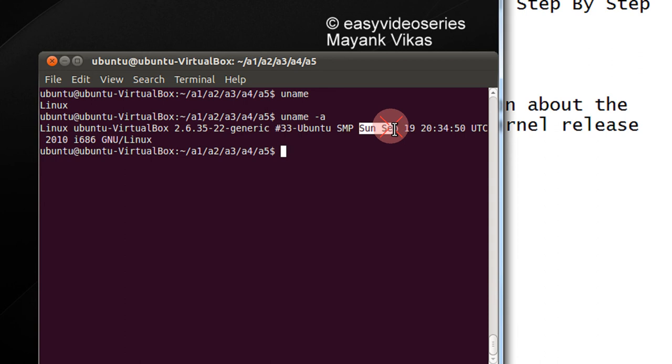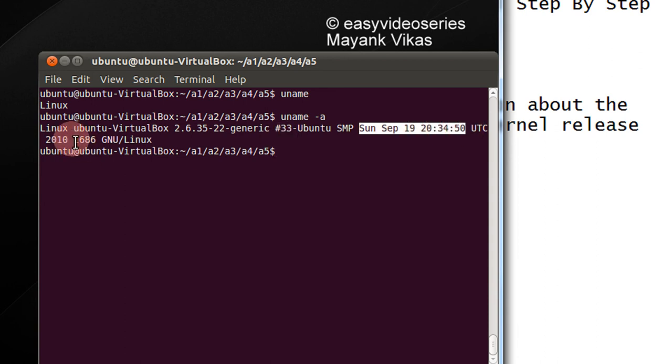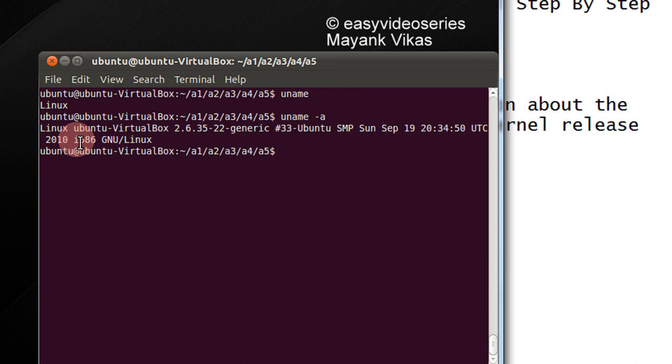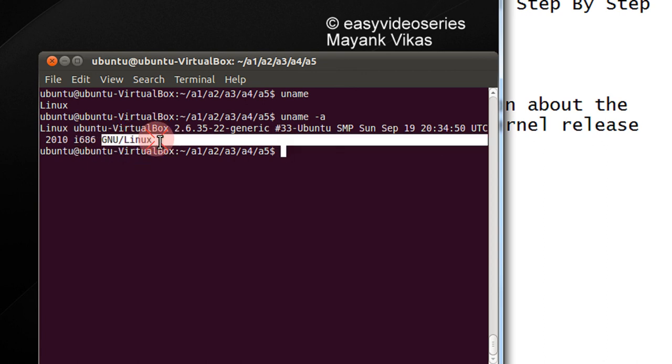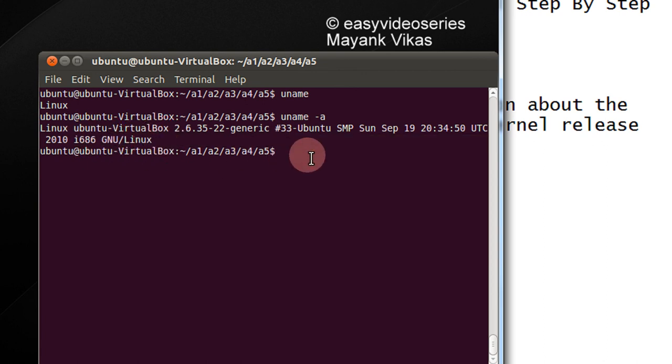The information when the OS was installed. And i686 shows me that it's an x86 system. And GNU is basically a general usage license for Linux.